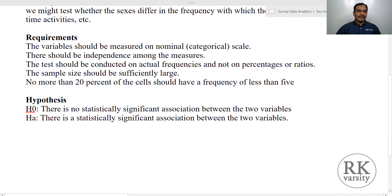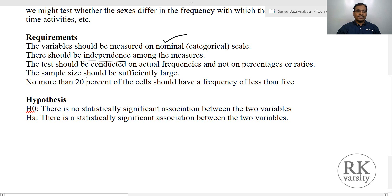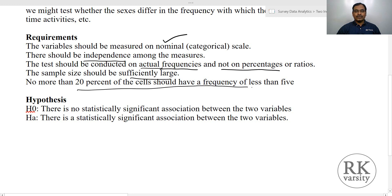The requirements for a Chi-square test are: the variable should be measured on a nominal scale; there should be independence among the measures; the test should be conducted on actual frequencies, not on percentages; the sample size should be large; and no more than 20% of the cells should have a frequency of less than 5. Less than 5 is a basic assumption of any Chi-square test.